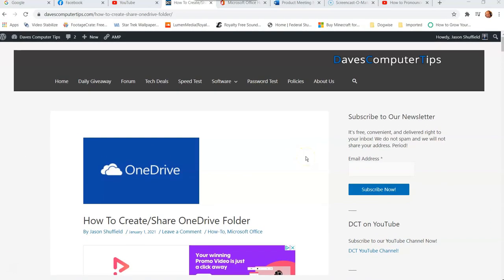Hi, this is Jason with Dave's Computer Tips with another how-to video for you. This one's on how to create slash share OneDrive folder.